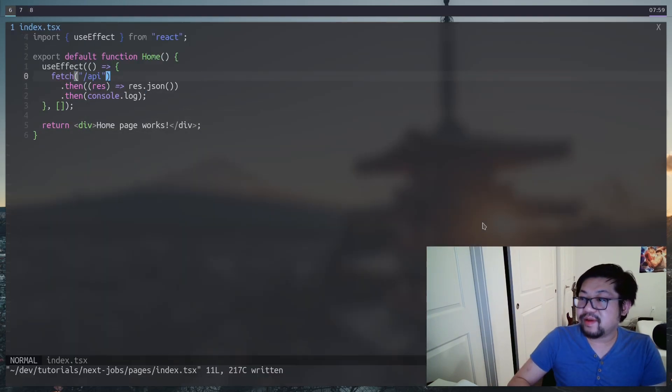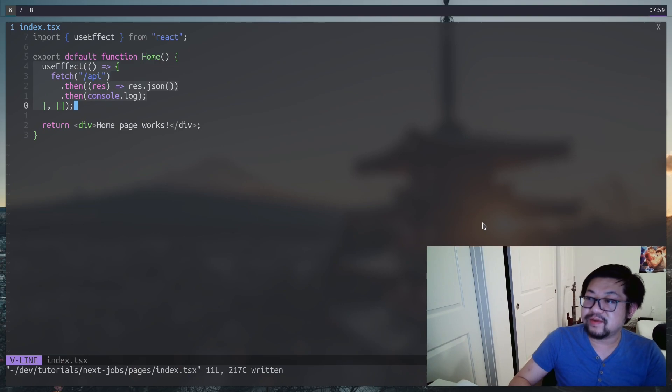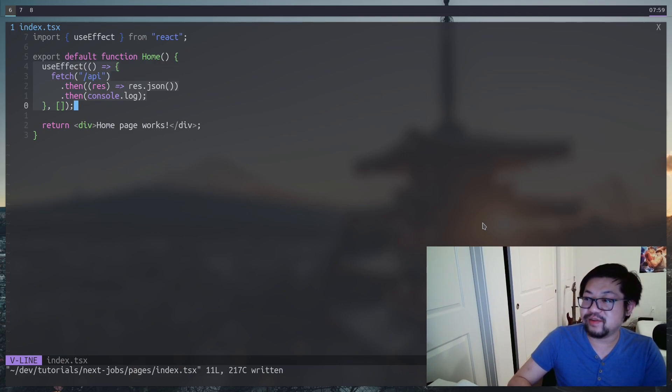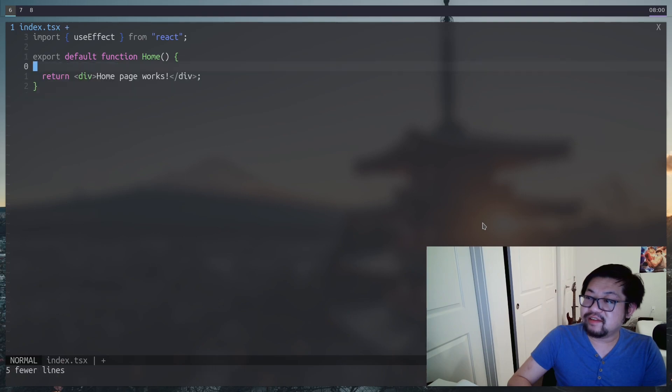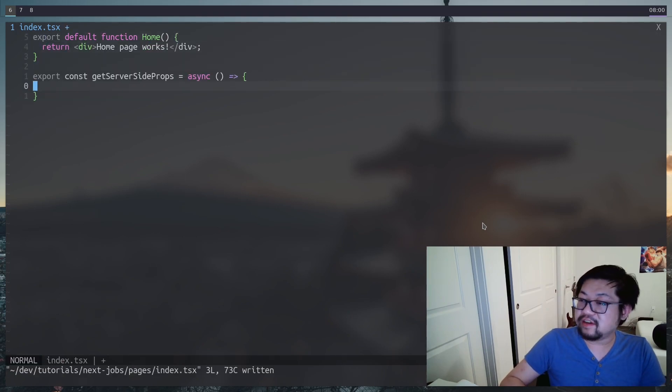So we've successfully set up the API route. And then back in our app, I know we just set this up, but it was mostly just to check if our API route is working. We're going to actually get rid of this.